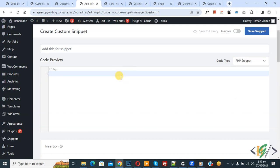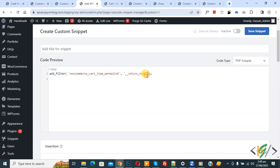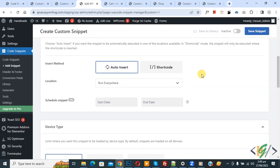Scroll down. You see Insert Method: Auto Insert. Location: Run Everywhere. On top, you see Inactive. Now activate it and then click on Save Snippet. Now the snippet is created and saved. Go to the cart page.